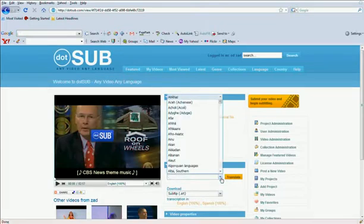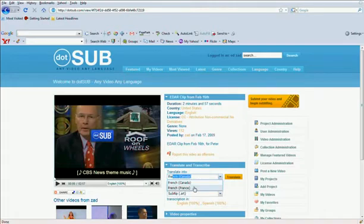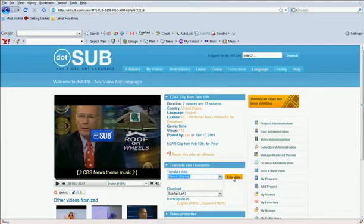You can type in the first few letters of the language. Let's say it's French, and it takes you to the versions of French we have, and I'm going to choose French for France. Once you select that, you click the yellow Translate button.